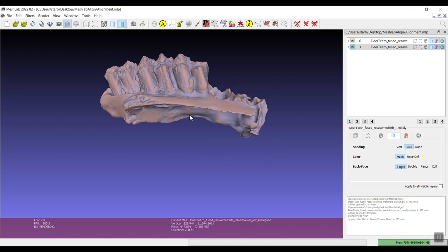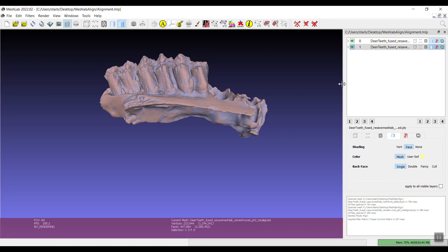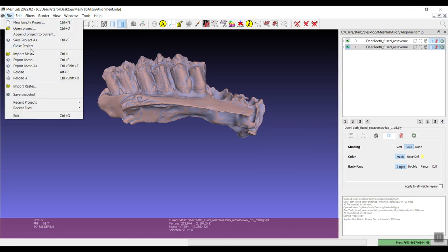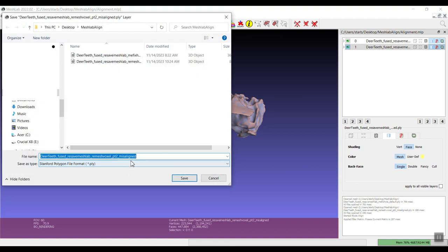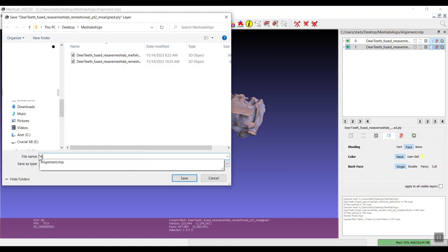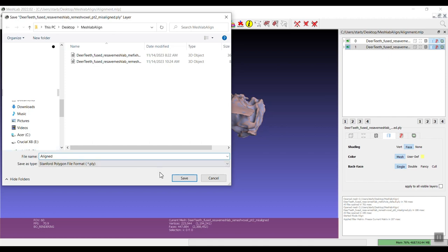And then we want to right click on the mesh that had changes made to it and we want to say freeze current matrix. You see now the transformation matrix is gone and then we can now save this and I'm going to shorten this and just call it aligned.